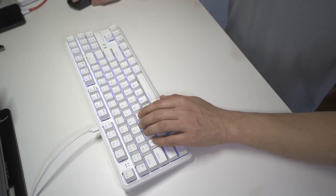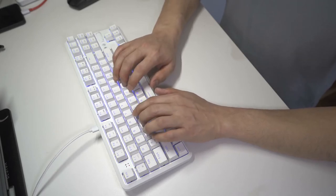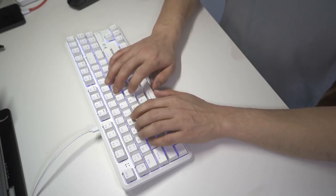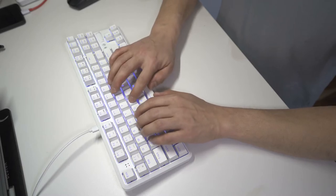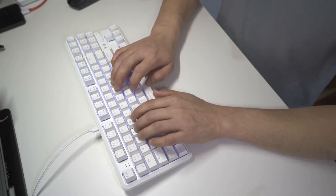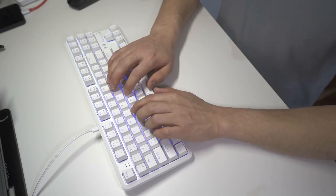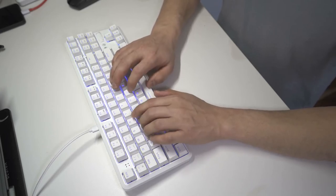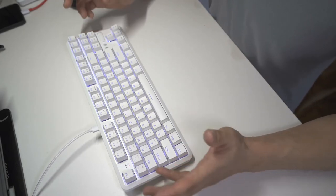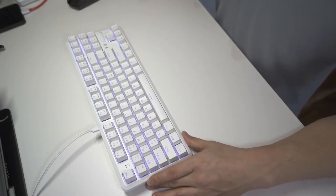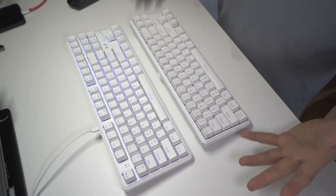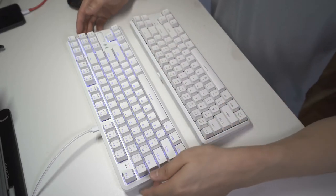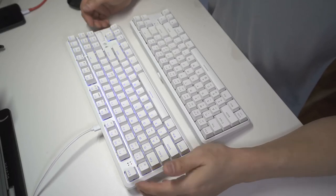So these are brown switches. Feel really good still. For me, audibly, not quite as satisfying as the blue switches. But again, the brown switches are probably a lot better if you're working in an office environment with other people, right?